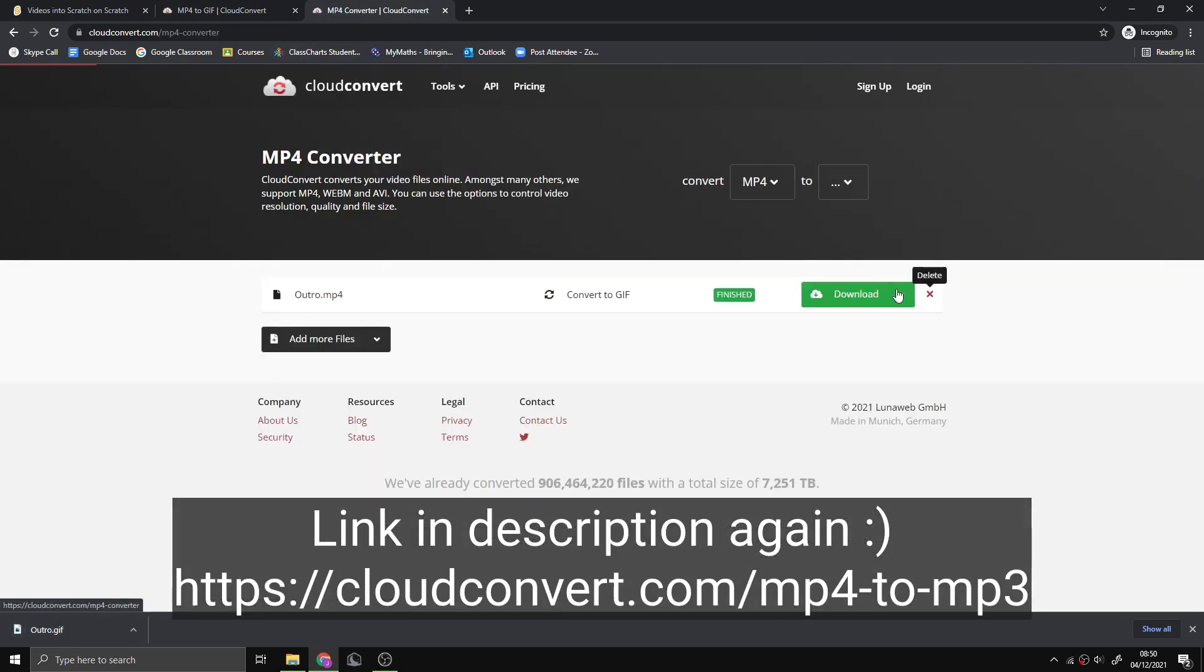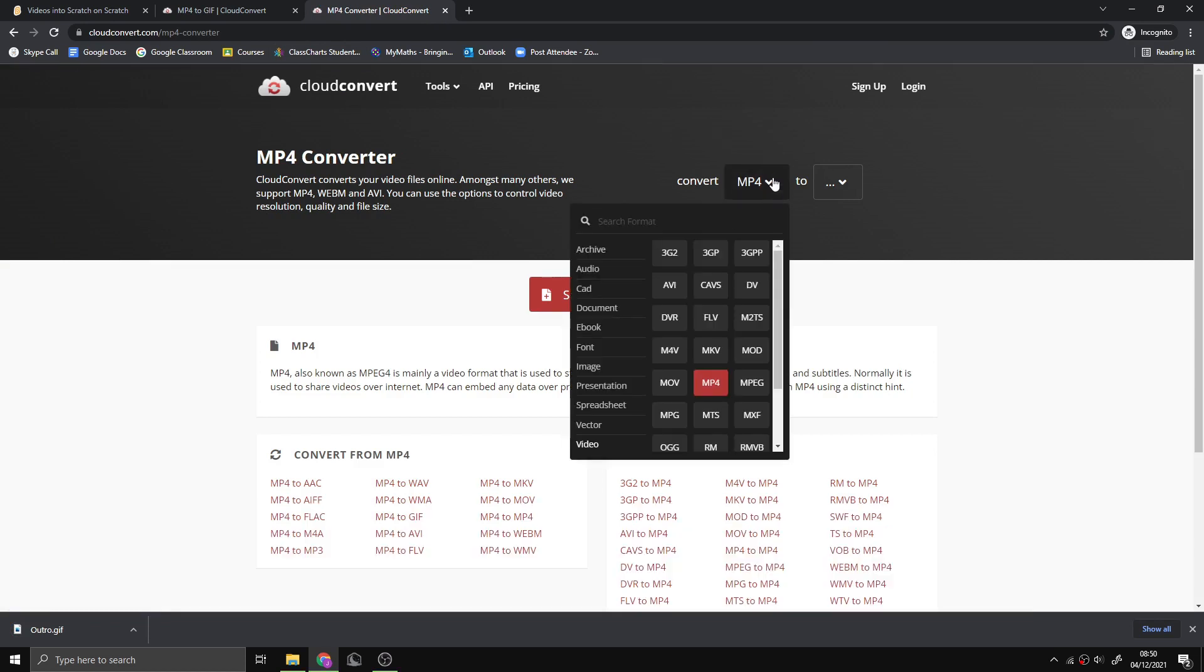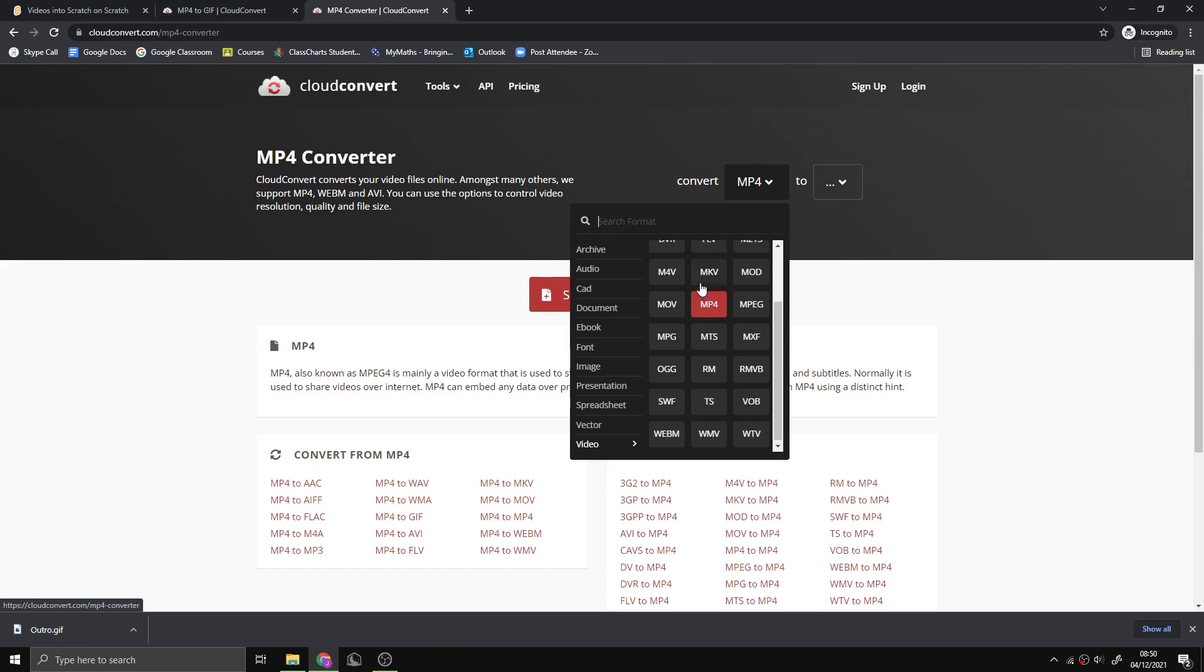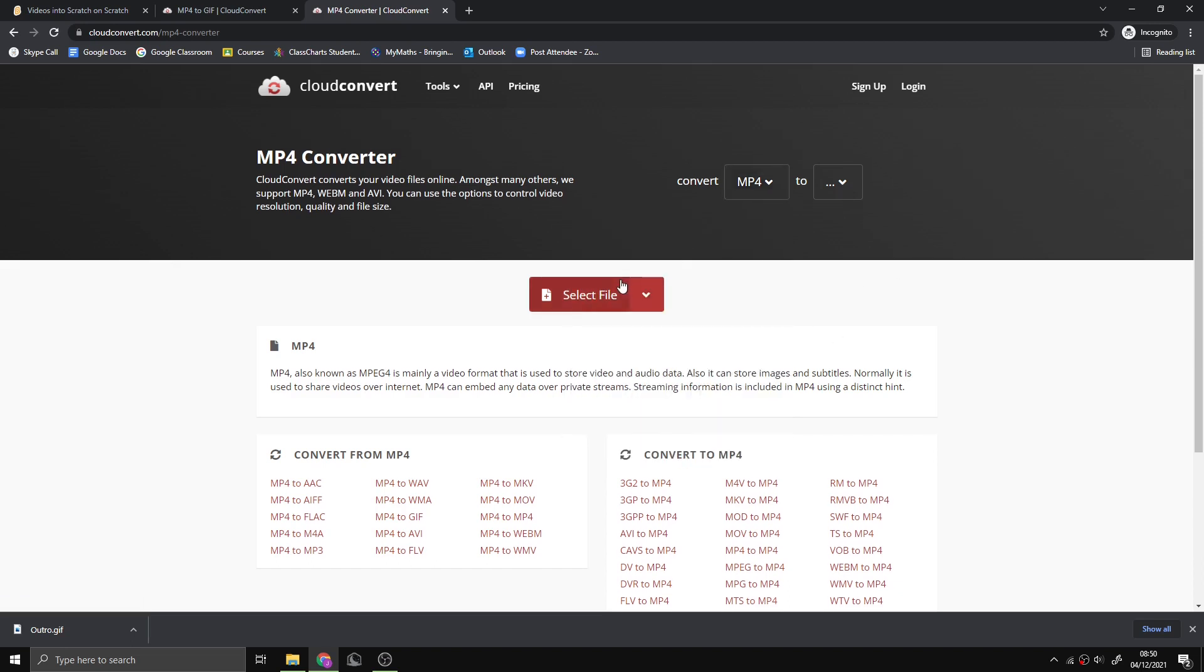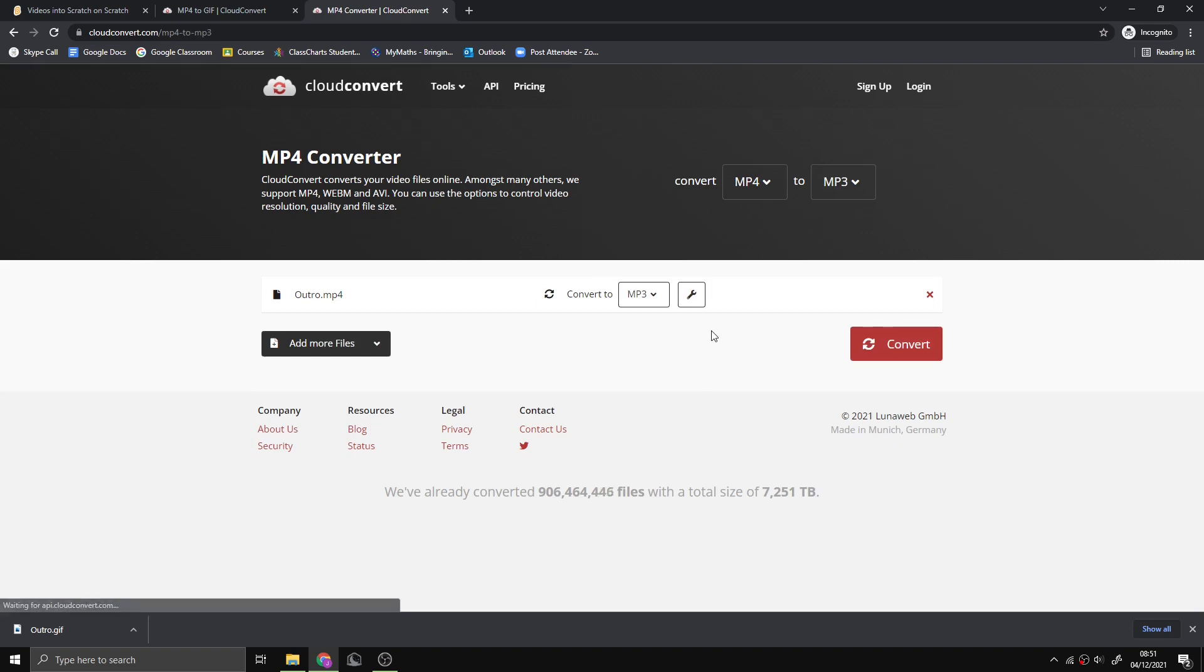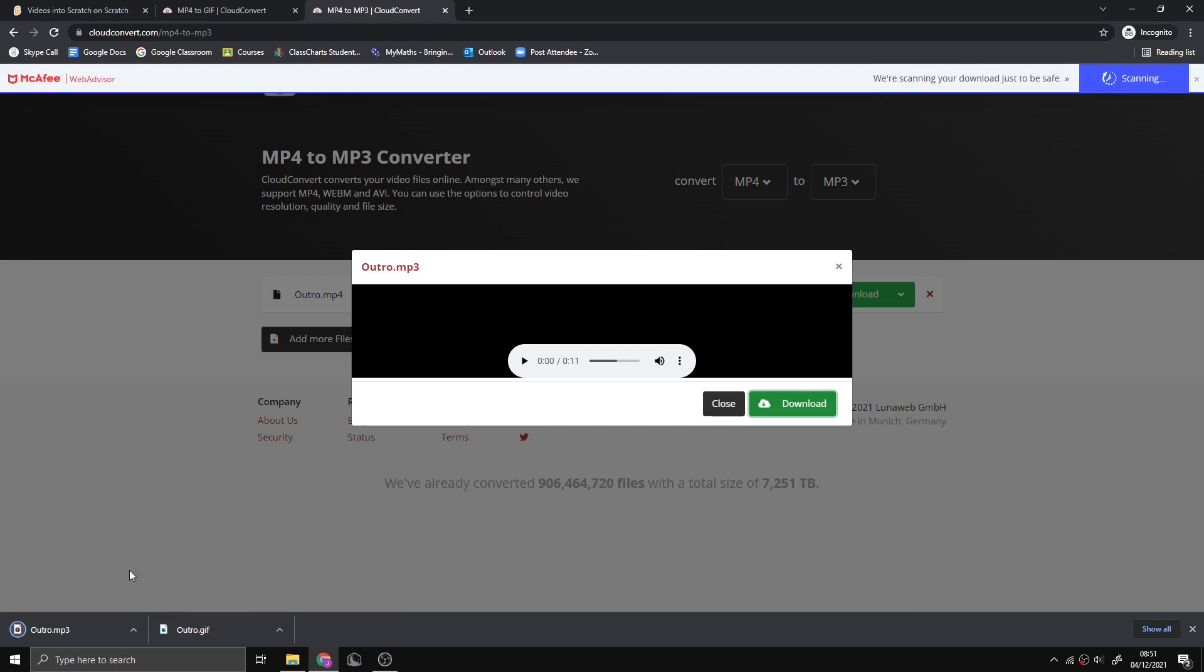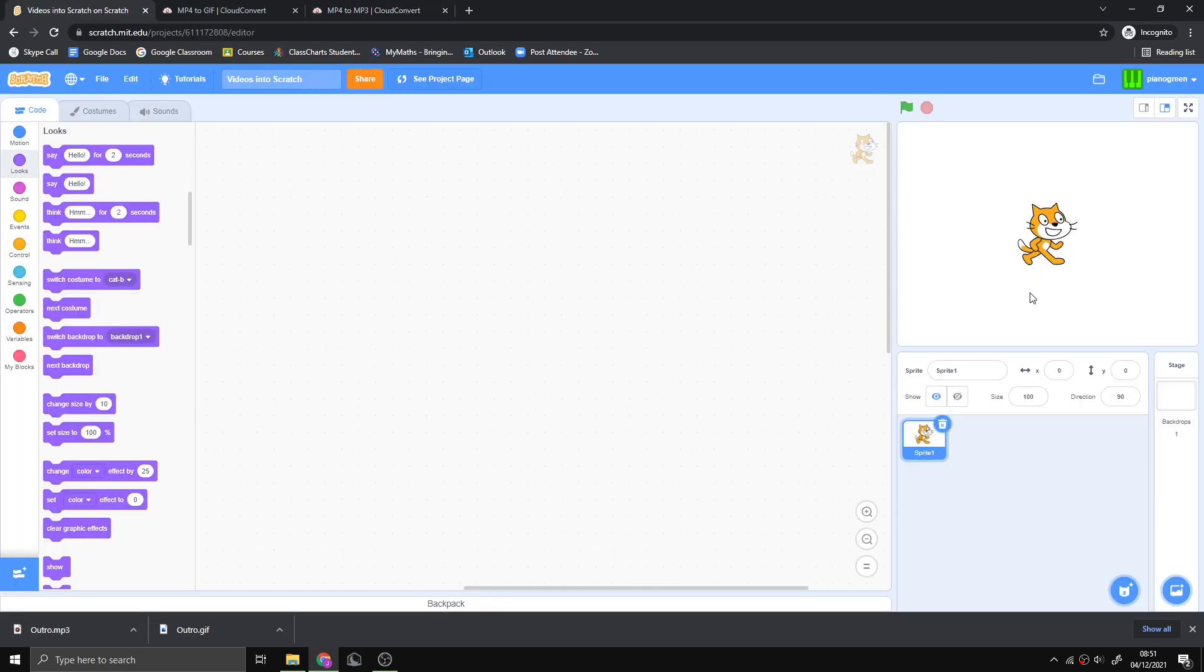If the thing you're converting from is not MP4, make sure you select MKV or AVI or whatever it is. Now we can select our file, press convert, and press download. We've got our two files, so now we can go into Scratch.